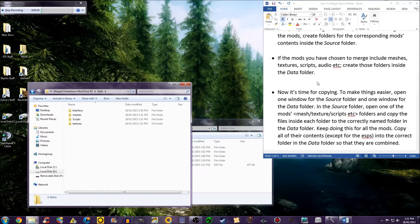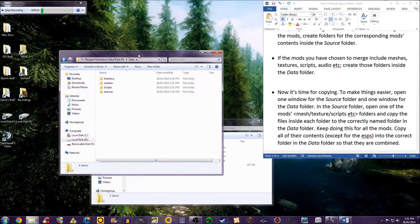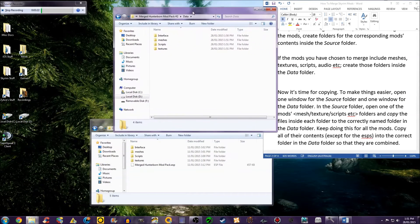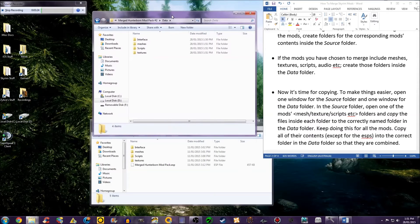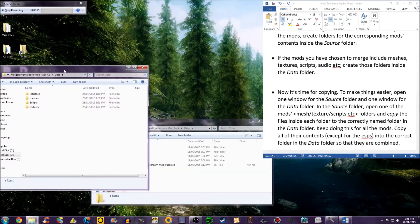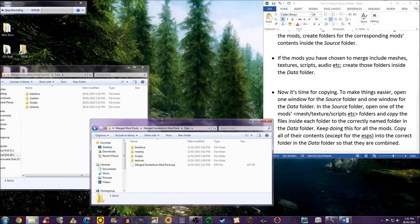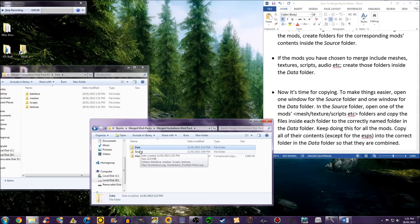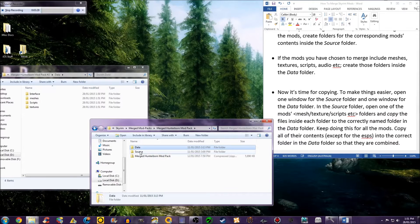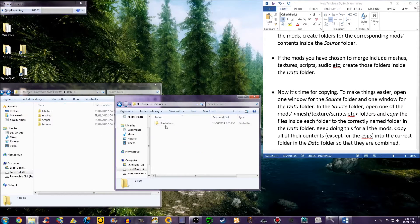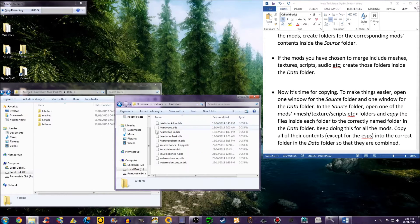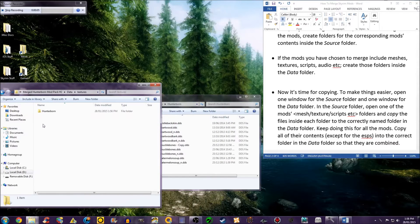Now is time for copying. To make things easier, open one window for the source folder and one window for the data folder. In the source folder, open one of the mod's mesh, textures, scripts, etc. folders in the data folder.